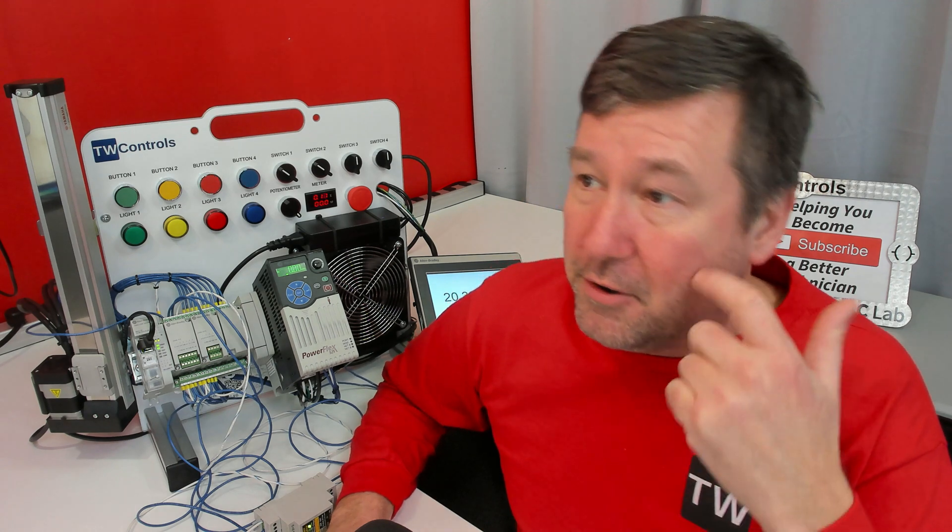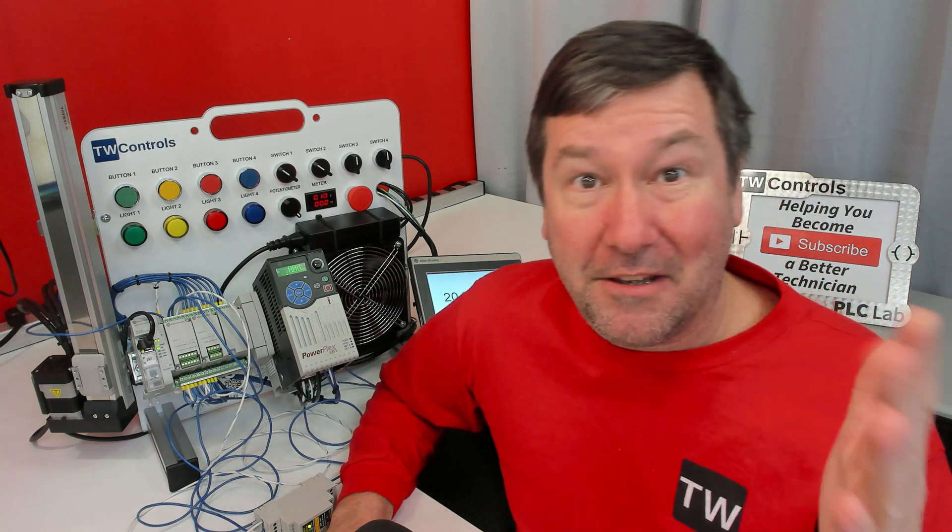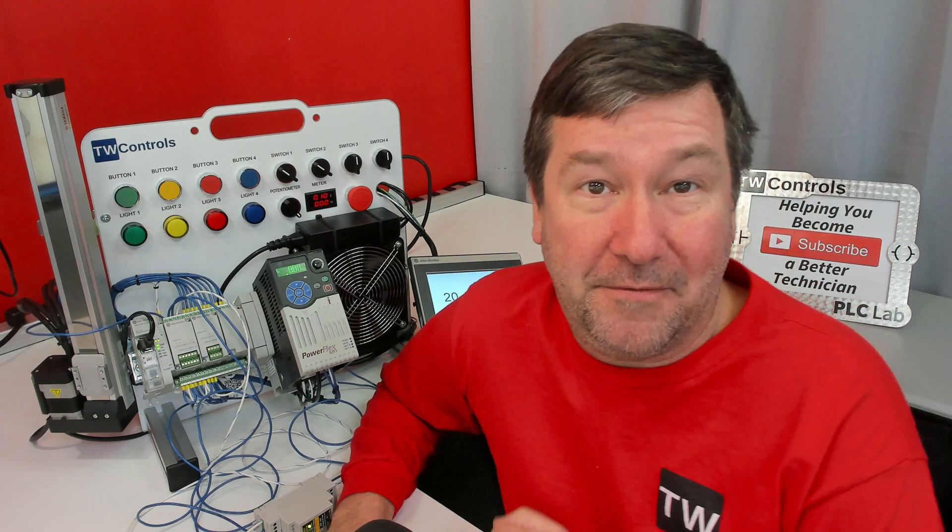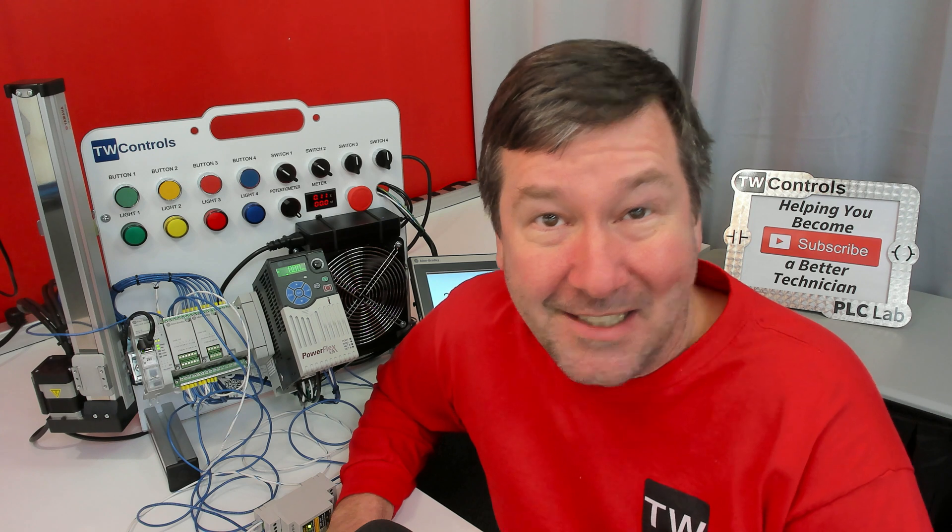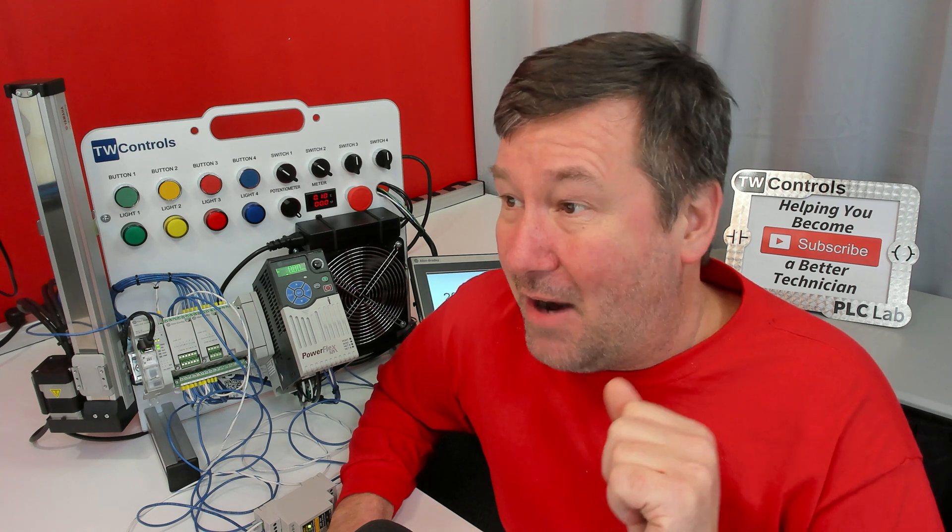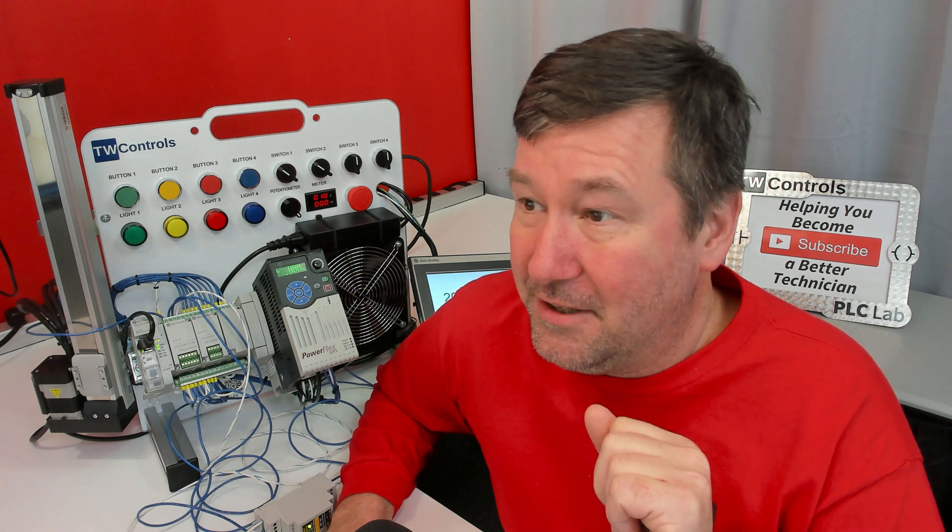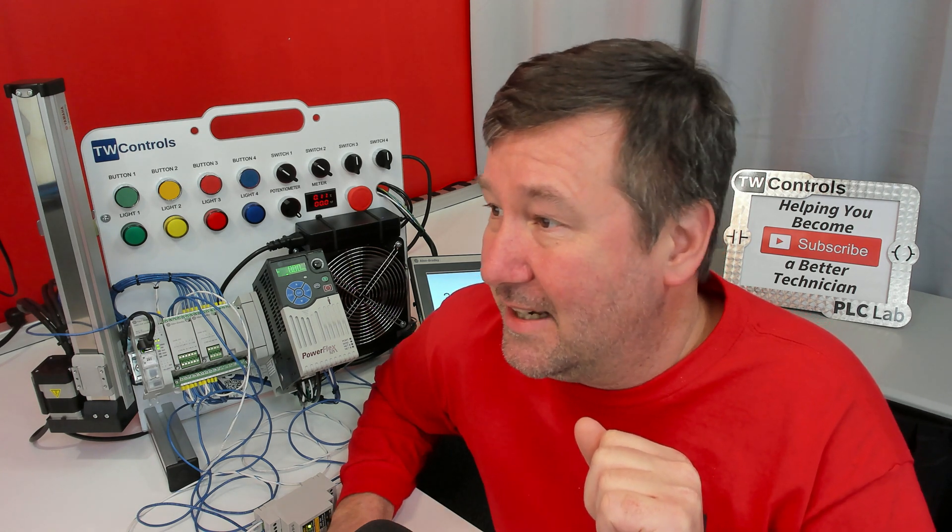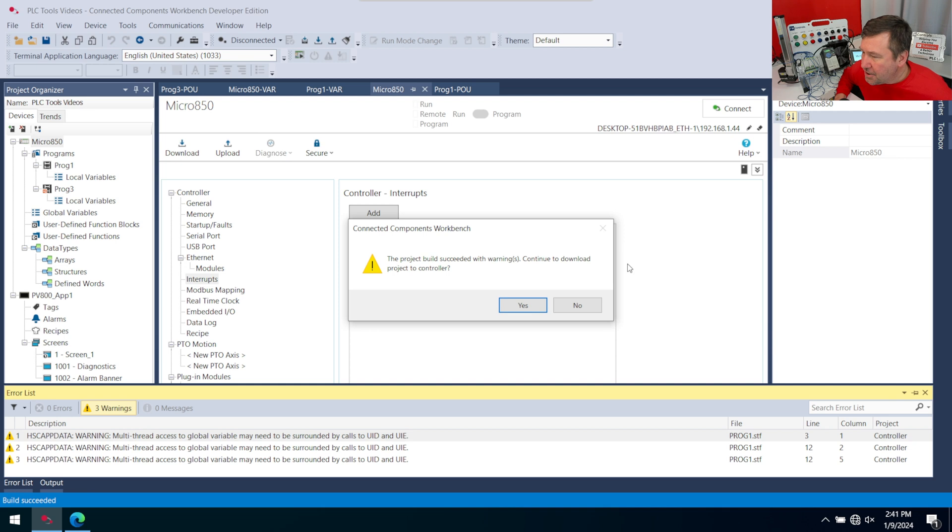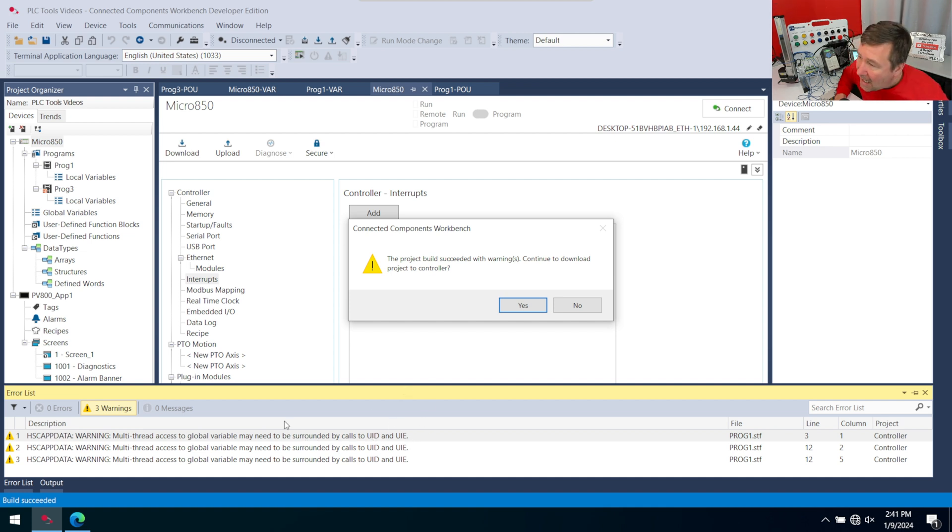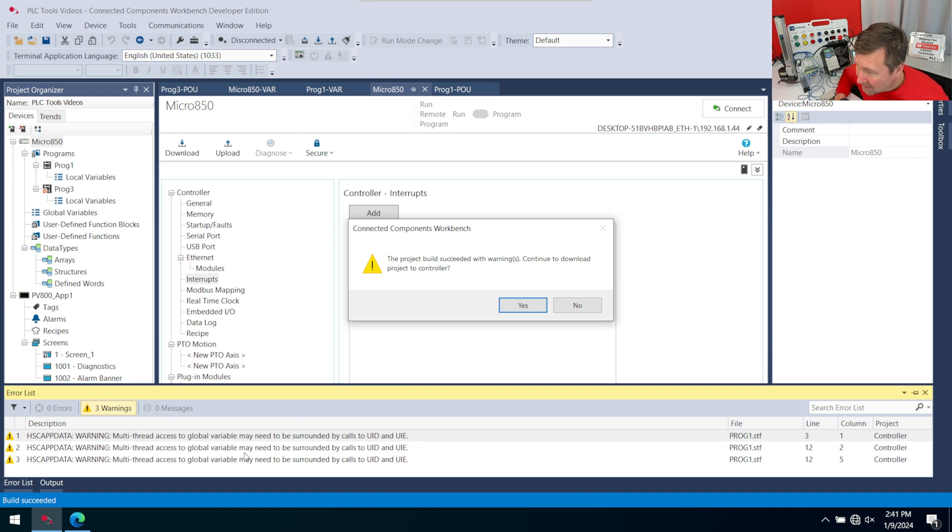And if you need any help downloading your program, creating the file, or you're wondering how we configured any of this, hit the subscribe button, and you'll find all these videos in our lessons section. As you're building this, you're going to get this warning about multi-thread access to global variable may be surrounded by calls to the UID or UIED, and maybe we'll cover them later, but for our application, these are perfectly fine.